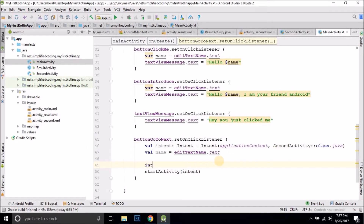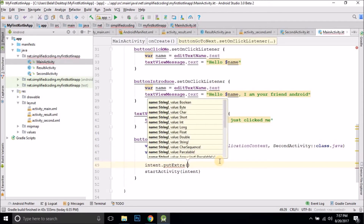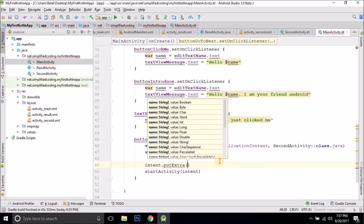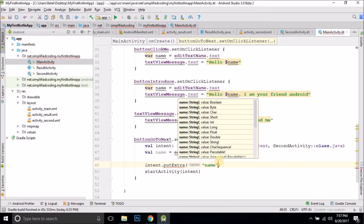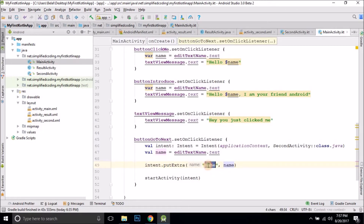We can easily do this by using putExtra. This method takes two parameters. The first parameter is the key — we can write any key as a string, so the key will always be a string. The next parameter is the value. The values are transferred in key-value pairs, so 'name' is the key and whatever the user inputs is the value. In the next activity, we can fetch this value by using this key 'name'.